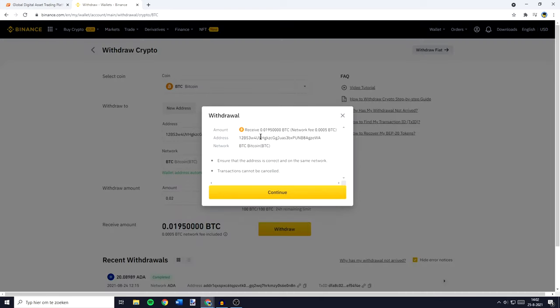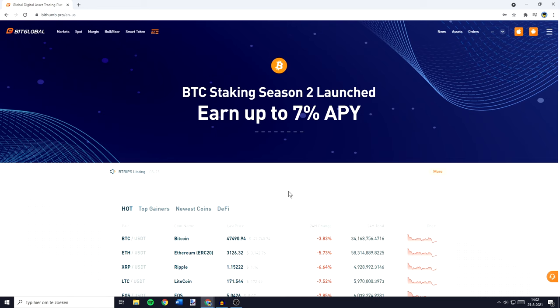You'll then see the withdrawal confirmation, and please make sure to double check all the information to make sure you haven't made any mistakes.